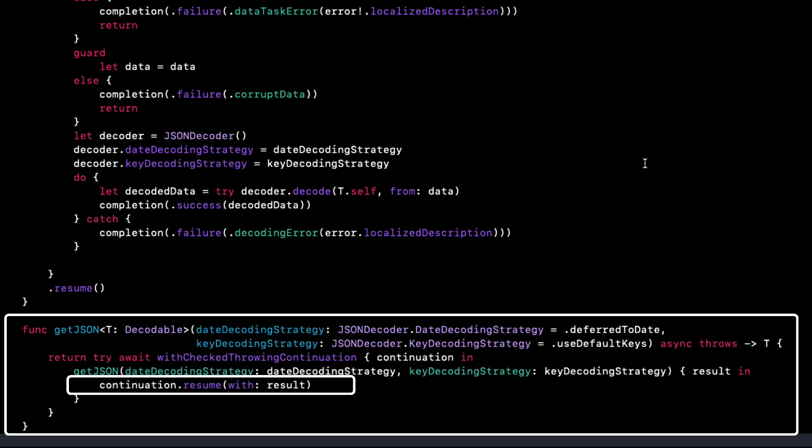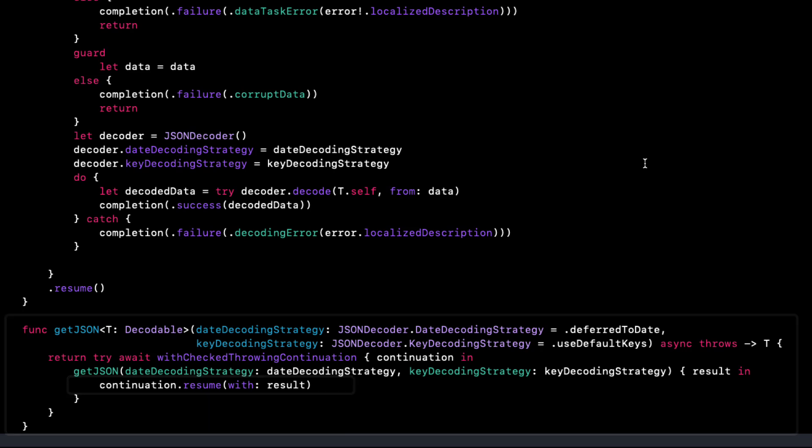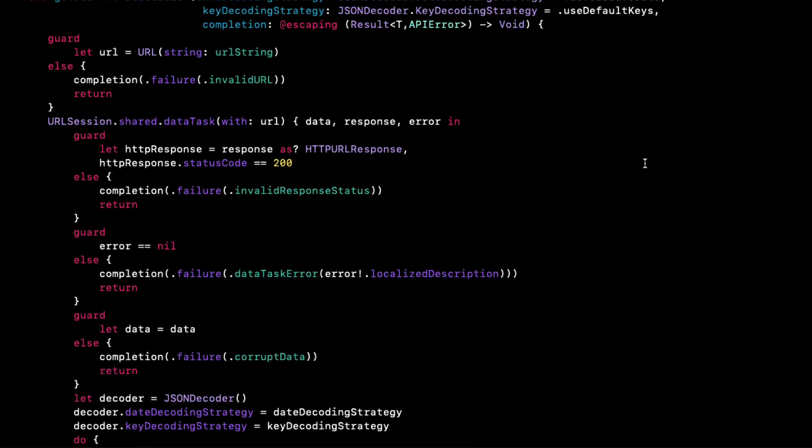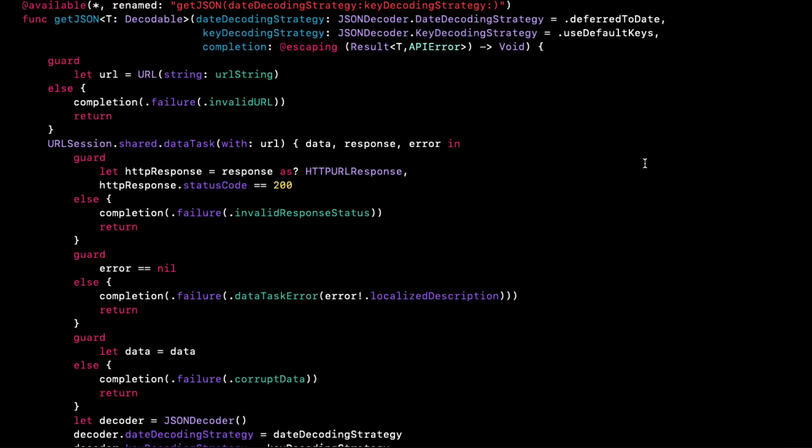What this does use is the with check throwing continuation that calls our old completion handler function and then essentially maps the continuation into an asynchronous one. That's pretty cool. But now I have two functions to clutter my code and our view models are still calling the older version with the completion handler and not this version. So let's just undo this and take a look at our second one.